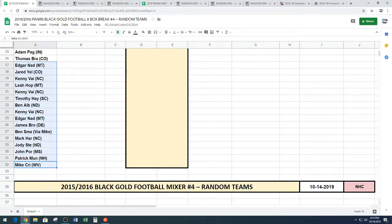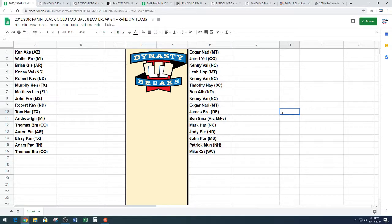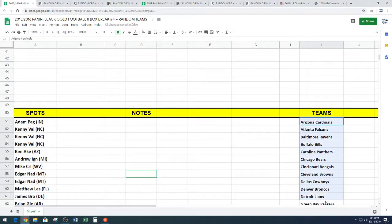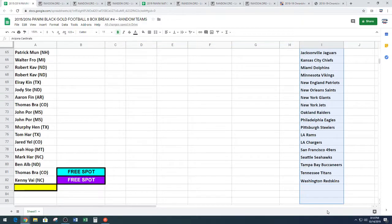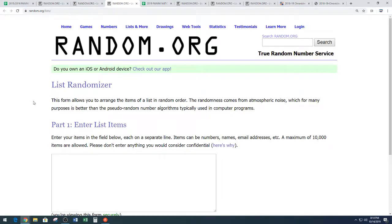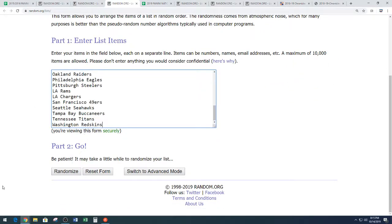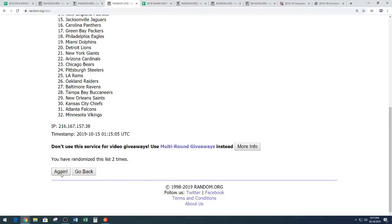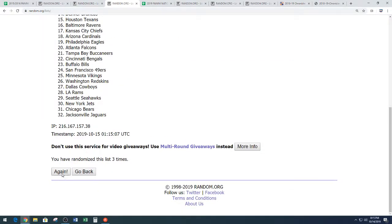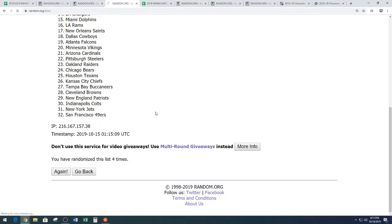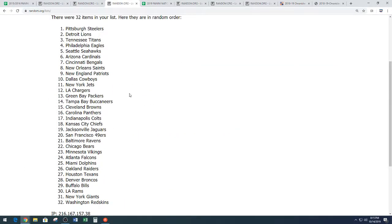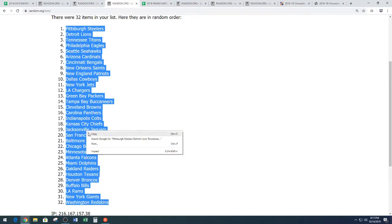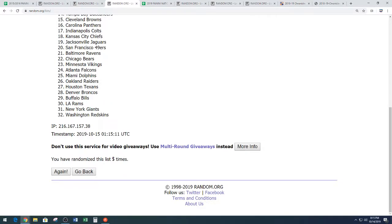And all teams in. All right. Let's grab those teams. Arizona Cardinals down to the Washington Redskins. Back to random.org. Five times. And then it is trading time. One. Two. Three. Four. And five. We have the Pittsburgh Steelers down to the Redskins. Steelers down to Washington. That is five times on the random.